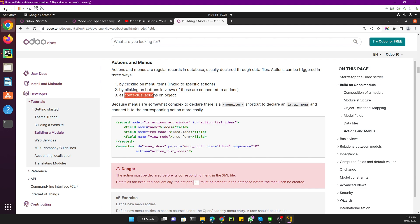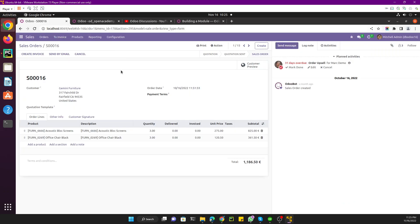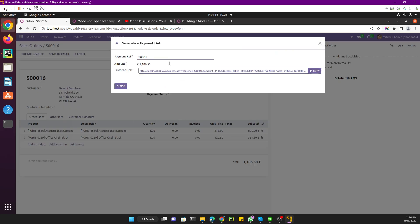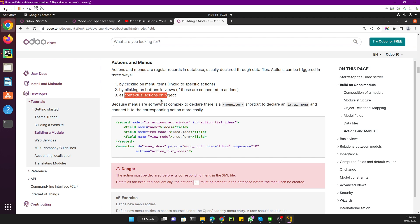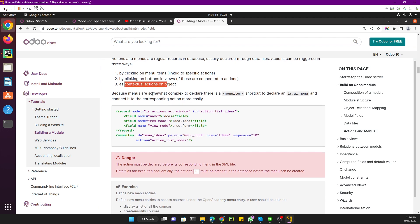The third way is to do it through a contextual action on the object. If you go to a form or tree view, you will see an action button called 'contextual action'. If you click any of the contextual action buttons you can call the action from that button. So these are the three ways to call an action.